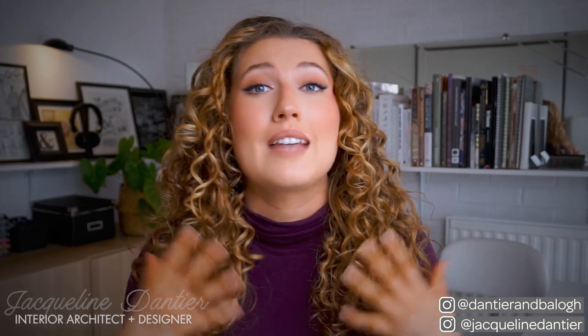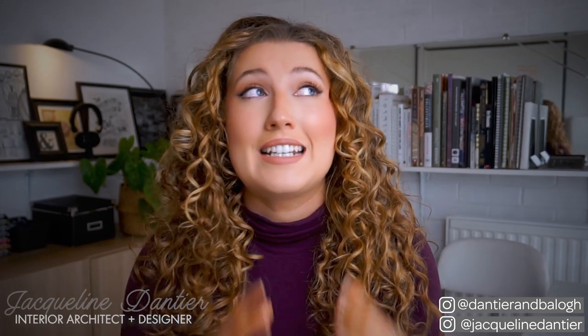Hi guys, welcome back to our channel, the number one place for people who love design, art, and all things creative. I'm Jacqueline and I'm an interior architect and designer here at DNB. Today's video is all about how to create an interior collage in Photoshop.